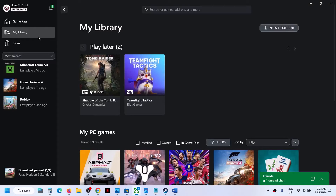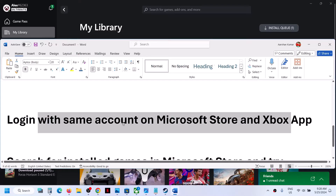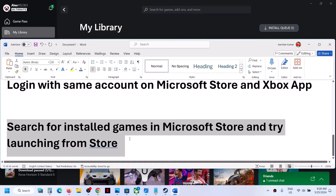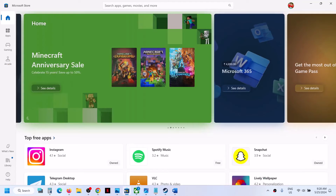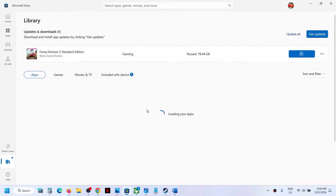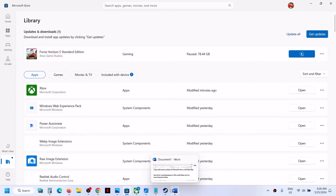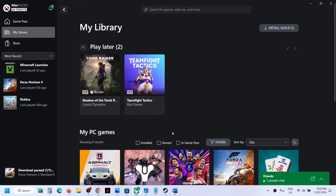Once logged in, go to My Library and check — the games should be back. If they're still not back, the next step is to search for your installed games in Microsoft Store and try launching from there. Open the Store, go to Library, and if you find the game in the list you can launch it from there.